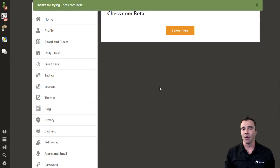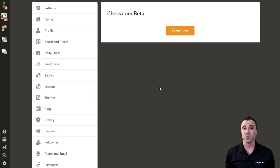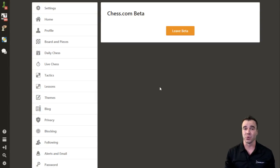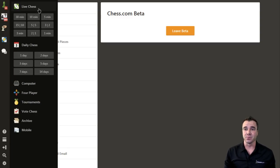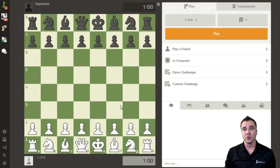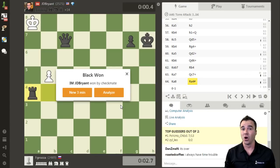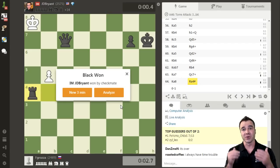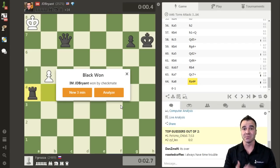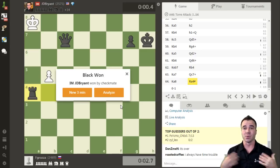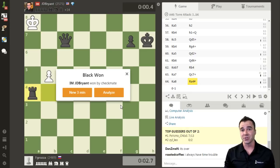How is using beta helpful and what exactly are we supposed to do while using this code that hasn't quite hit production yet? As it relates to this particular video, we have new chess boards that we've been working very hard on that are very close to going live to all of our users, but before they start affecting our biggest and best events and moments for our streamers, we have a chance to make sure we catch any issues before they go live.